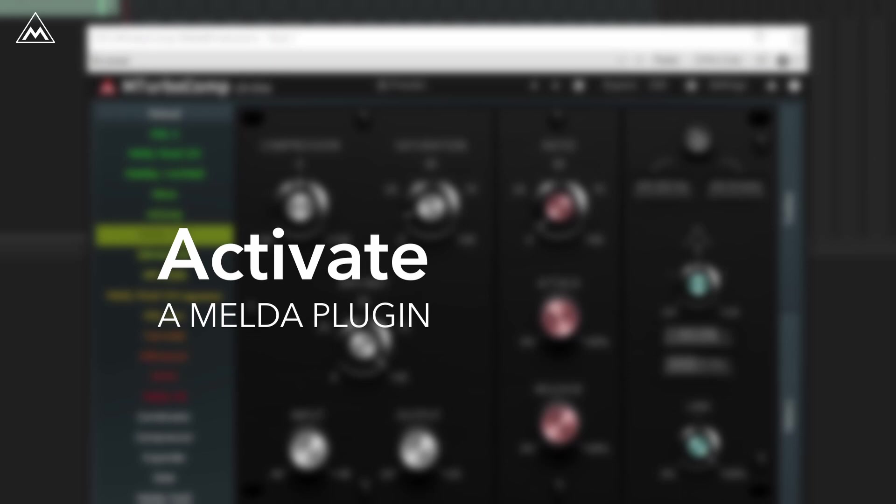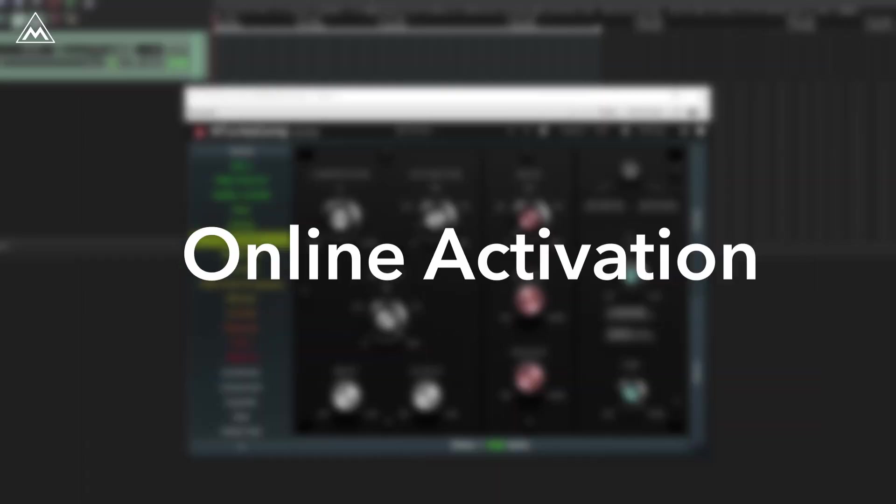So you've bought a Melder Production plug-in, but now you need to activate it. Don't worry, it's easy.